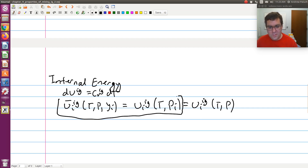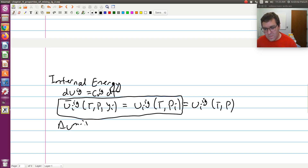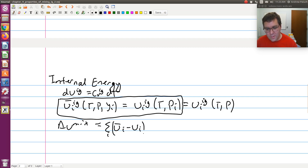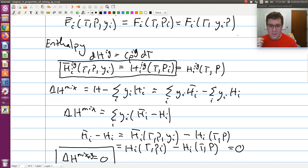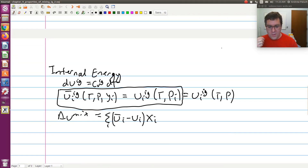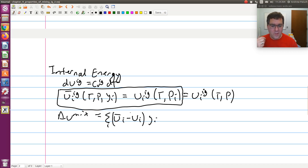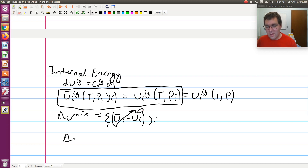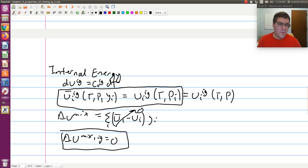So Gibbs theorem tells us that delta U of mixing: skipping ahead, that's sum over I of YI times (U-bar_I minus UI). Since U is independent of pressure and we mix at constant temperature and pressure, U-bar_I minus UI equals zero for an ideal gas. Therefore delta U of mixing for an ideal gas is zero. The same will not be true for entropy and molar Gibbs free energy, but we will tackle those next.